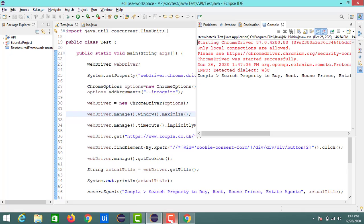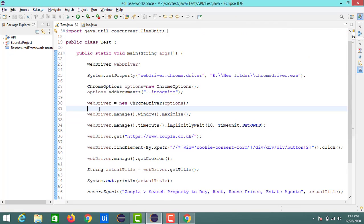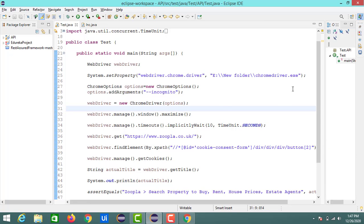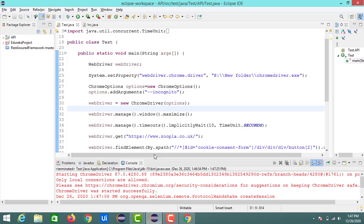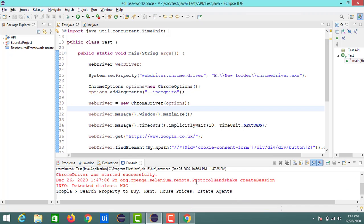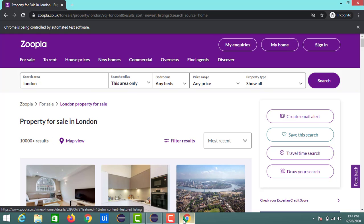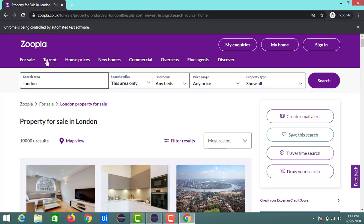So here in console we got some message. That is nothing but the title of the home page of this website. So here now it is in the search results.